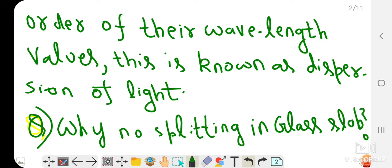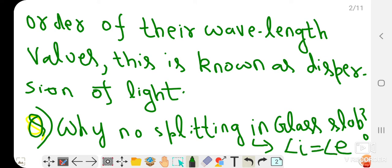The reason is simple. In the case of a glass slab, the angle of incidence is equal to the angle of emergence. So the incident ray becomes parallel to the emergent ray. When the ray of light exits the glass slab, all the colors of light recombine — the recombination of seven colors gives us white light again. So we do not see dispersion in a glass slab because the incident ray is parallel to the emergent ray.